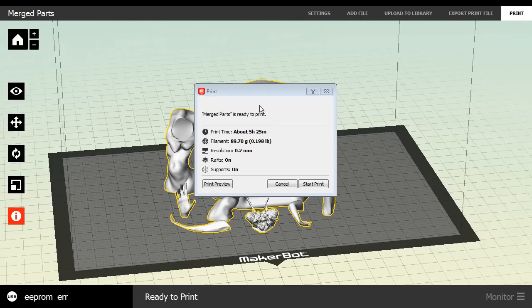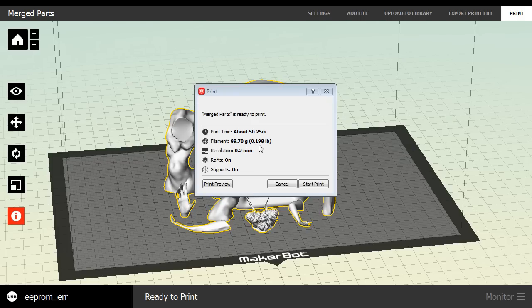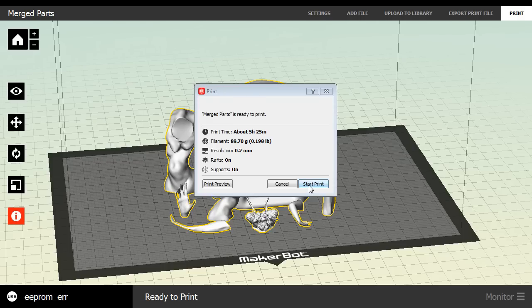Okay, so it looks like our slicing is ready. Our merged parts are ready to print. So it looks like it gives an estimated print time of 5 hours and 25 minutes. So I was a little off there. Filament usage is going to be around roughly, if we round up, 90 grams, 0.198 pounds. It doesn't sound like a lot to me. By the gram, I get that. That sounds pretty good. Resolution is going to be 2 millimeters, rafts are on, and supports are on.